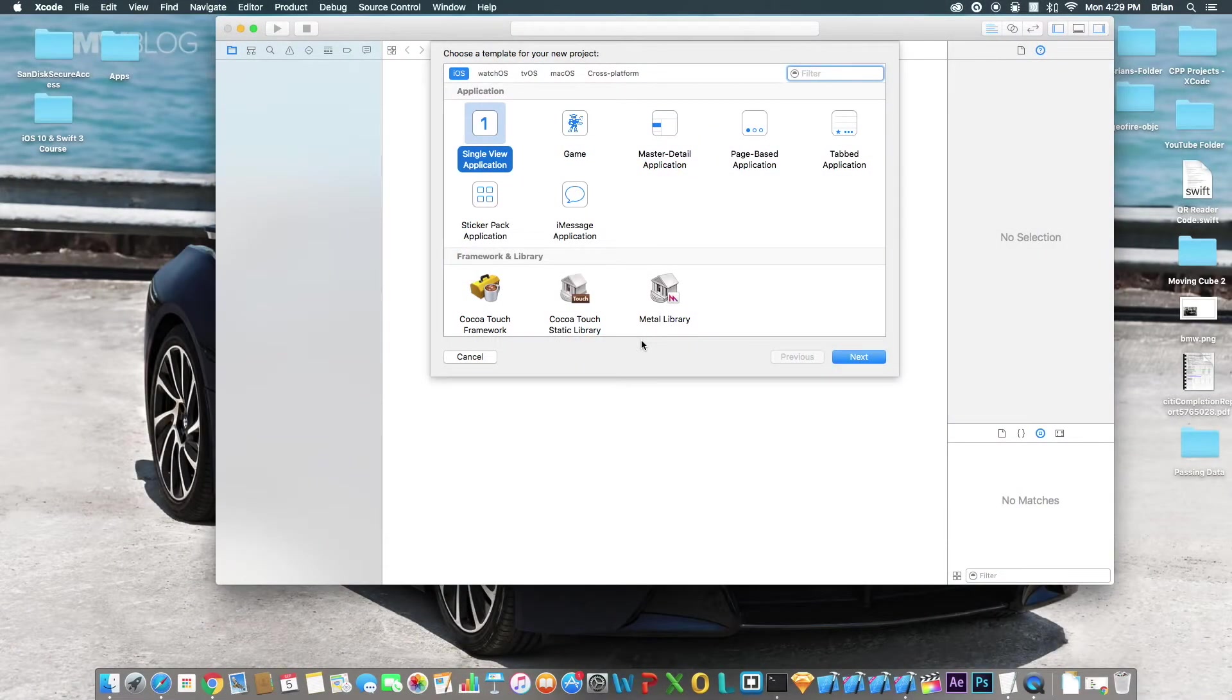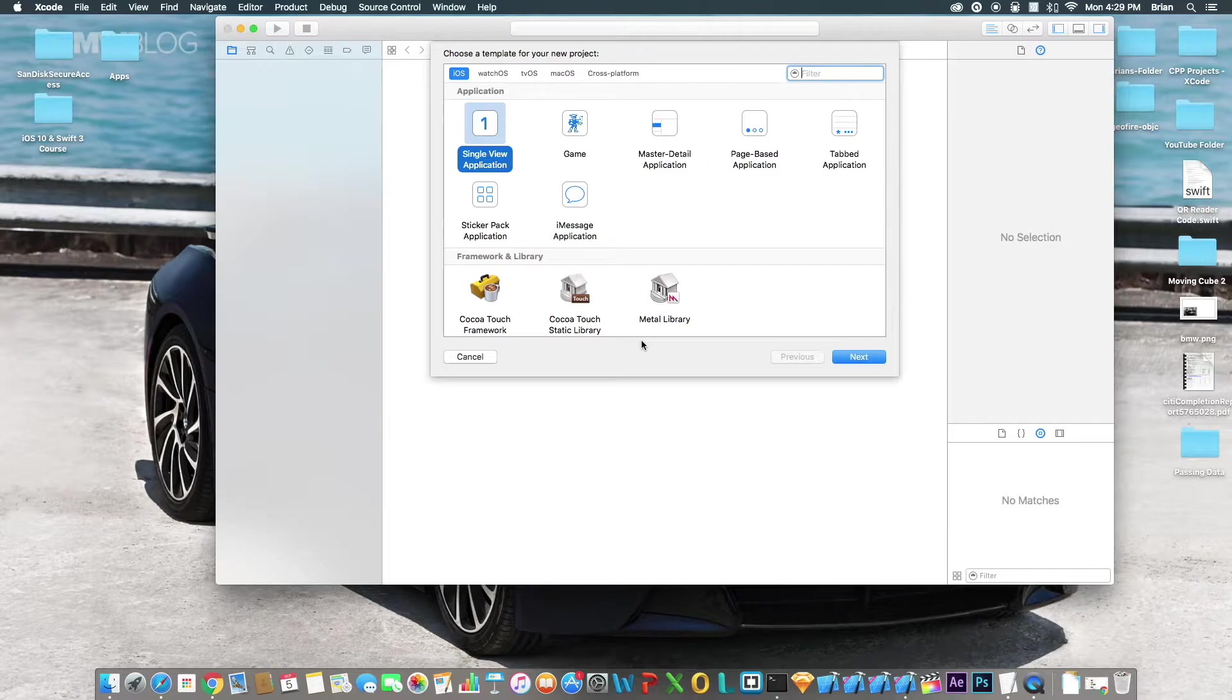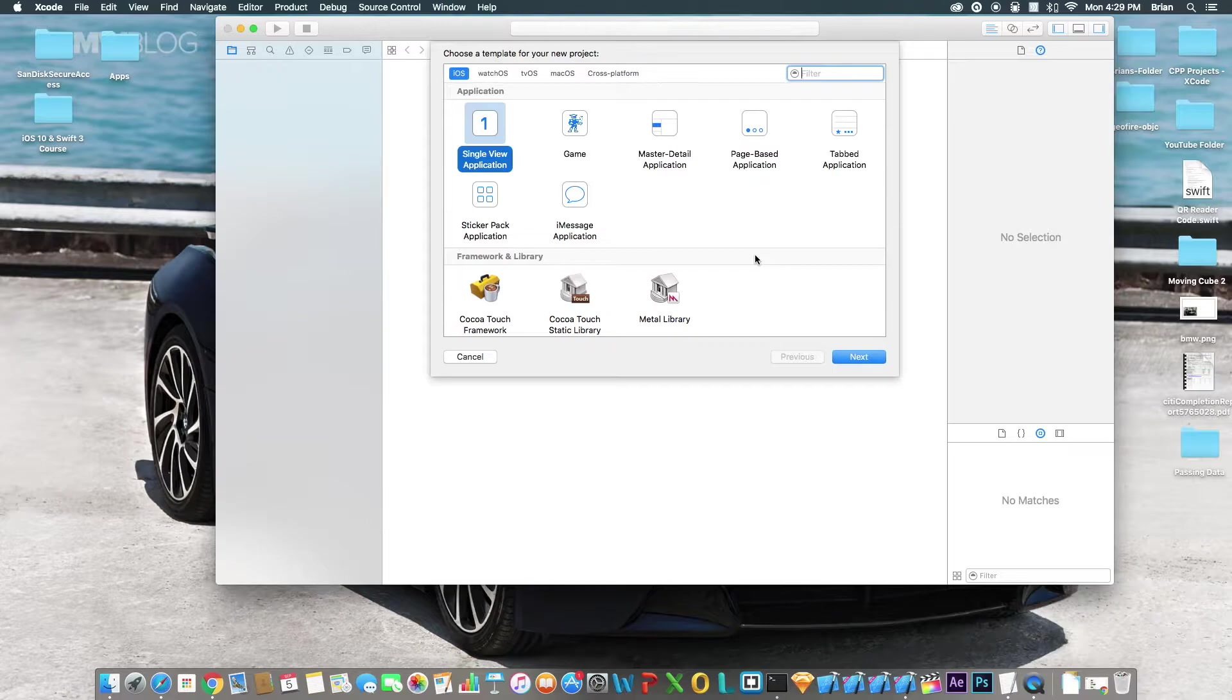Hey, what's going on guys? Brian here again. For today's video, we'll be doing a tutorial on how to use the UI picker view in Swift 3. Let's get started. I'm about to create a brand new single view application in the Xcode beta or version 5. If you do not have the beta, go ahead and download it.